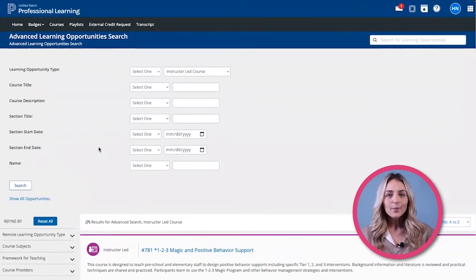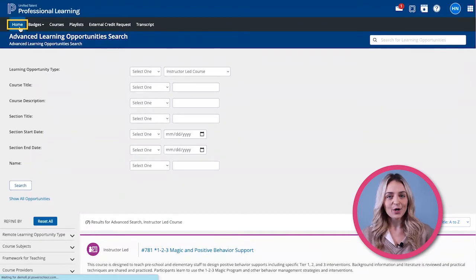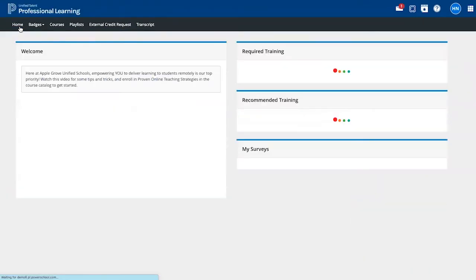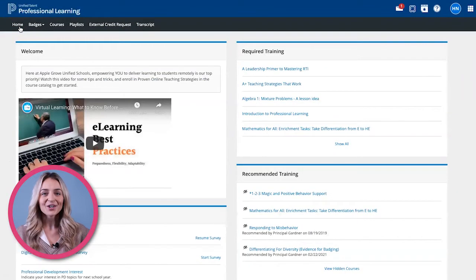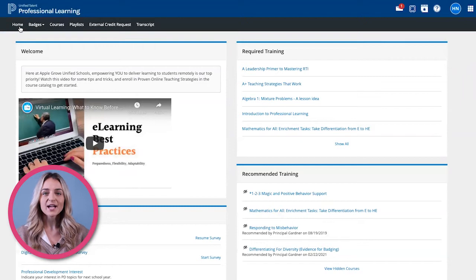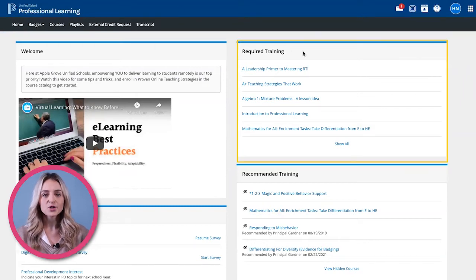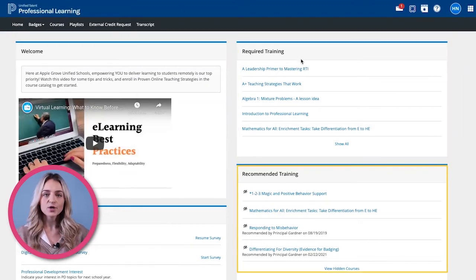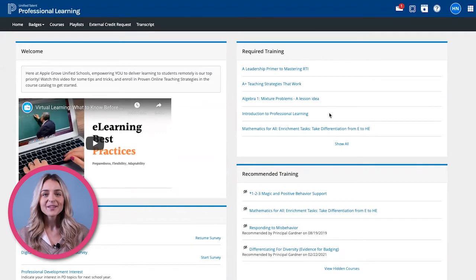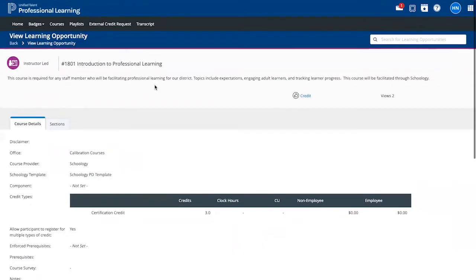Another way to find courses is by going to Home. Here you will see a list of courses under required training from your district and by recommended training. In this example, let's choose this required training.